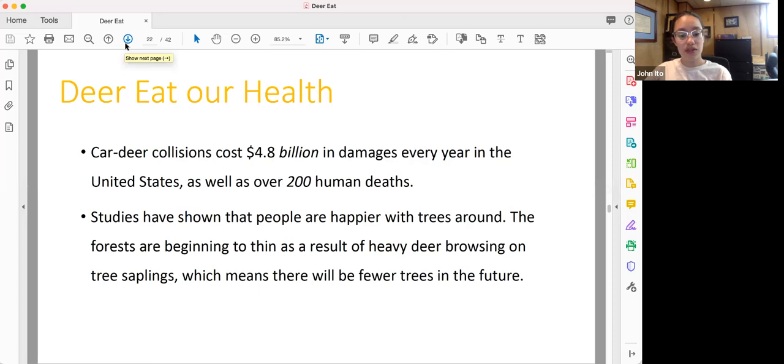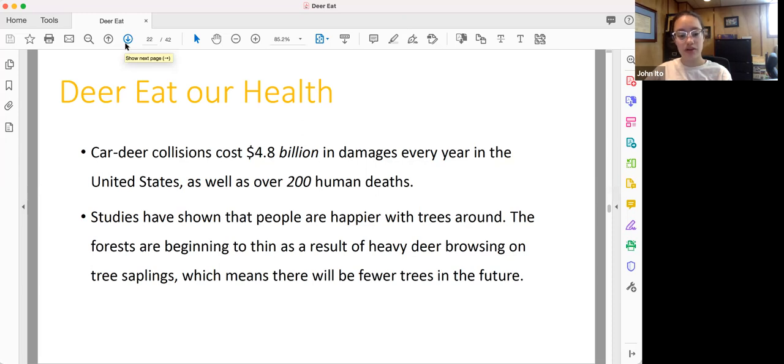Studies have shown that people are happier with trees around, and as mentioned before, as overpopulated deer eat too many saplings, the forests are beginning to thin, and that means that there will be fewer trees in the future.